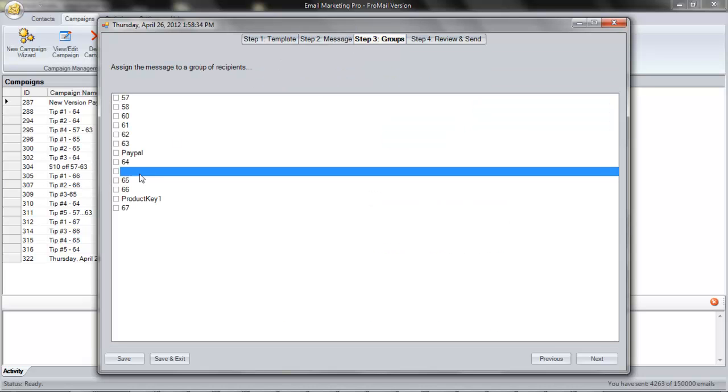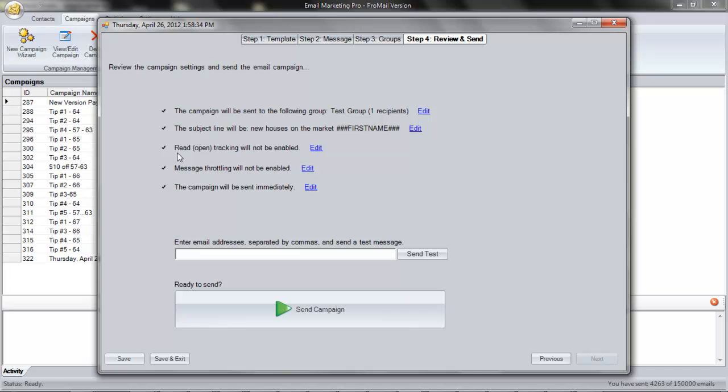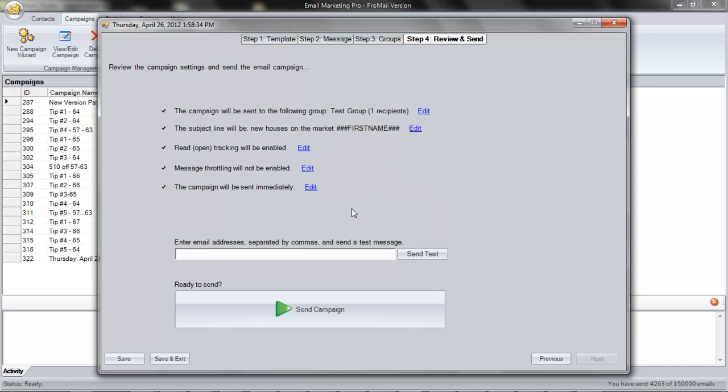Moving on to Step 3 now, I select my group of recipients and I click Next. Now, I review the campaign before sending it out to see who it will be sent to, what the subject line will be, and other settings. Since I'm a Promail customer, I'll go ahead and track who reads the email.